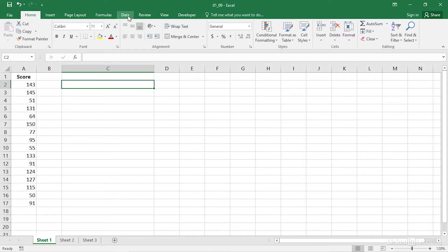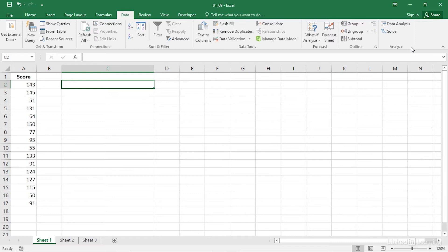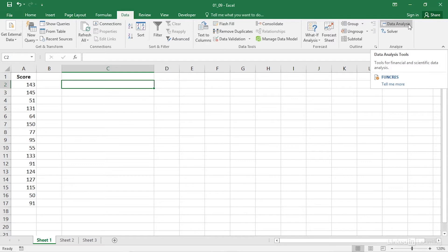Click the ribbon's data tab and locate the analysis group. Unless someone has customized Excel's ribbon, the analysis group is usually at the right end of the data tab. If you don't see the analysis group, you should begin by installing either Excel Solver or the data analysis add-in or both. The data analysis add-in is sometimes called the analysis tool pack or ATP.